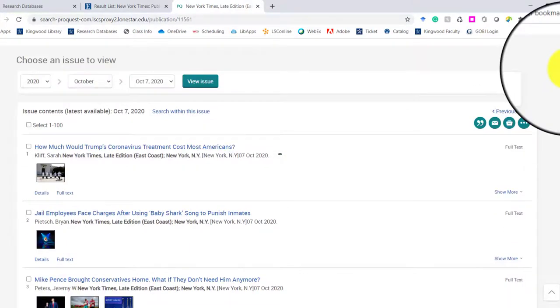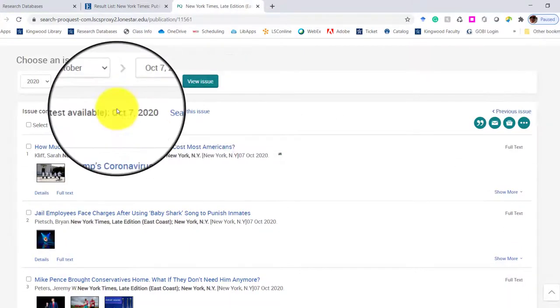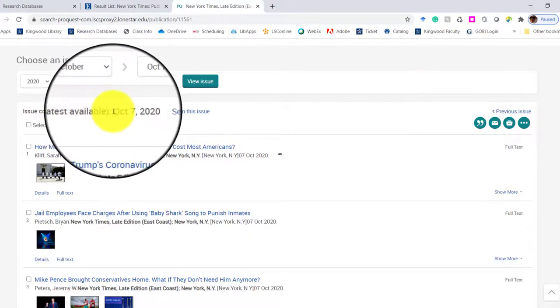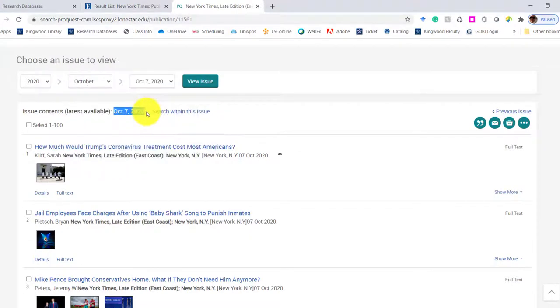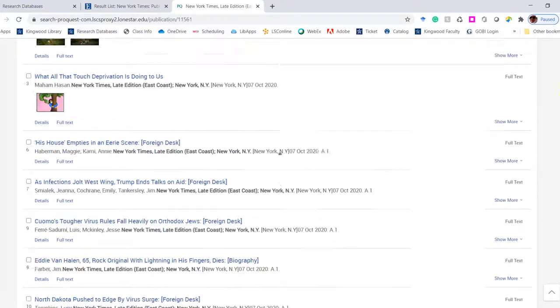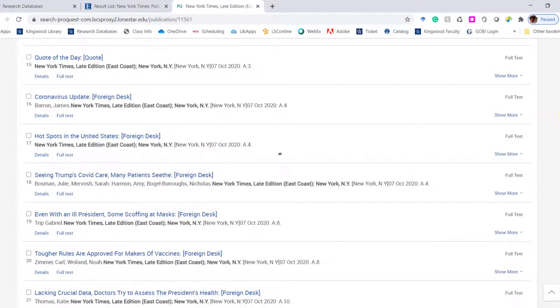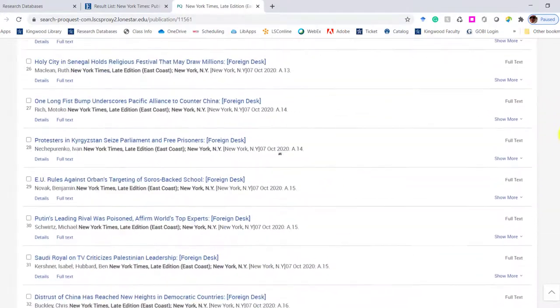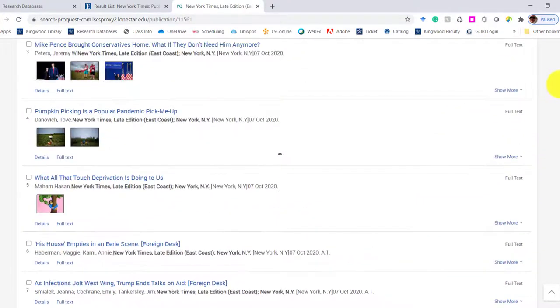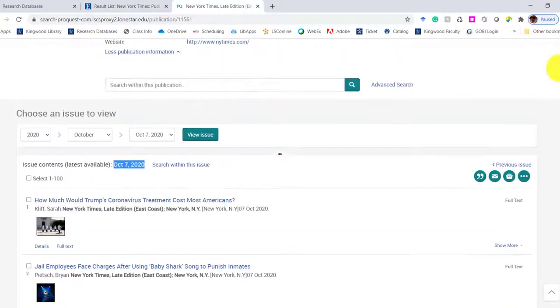I'm going to scroll down on the page, and you can see it's giving me today's date. And all these articles listed are from today, which is really cool.